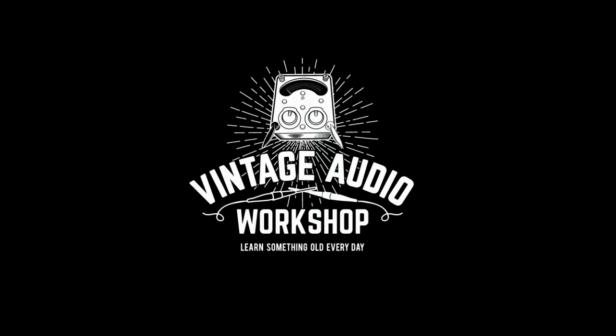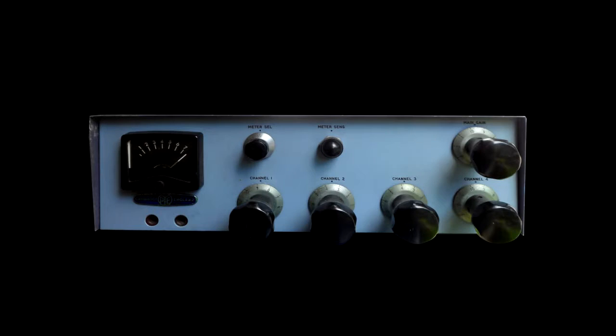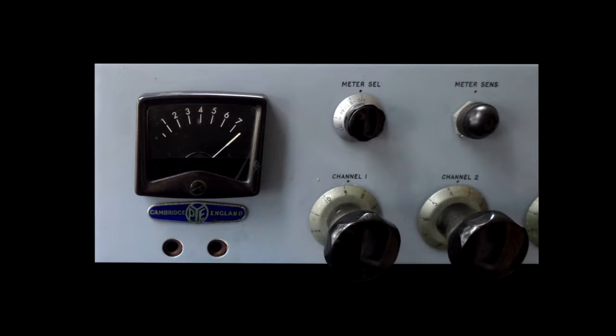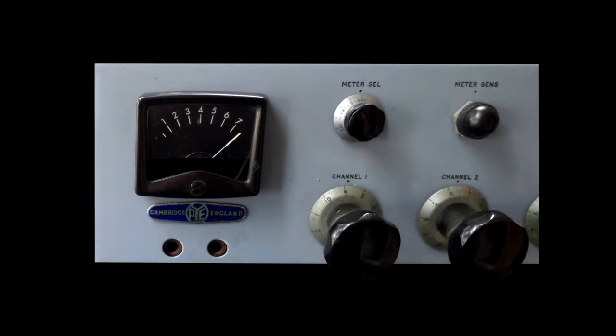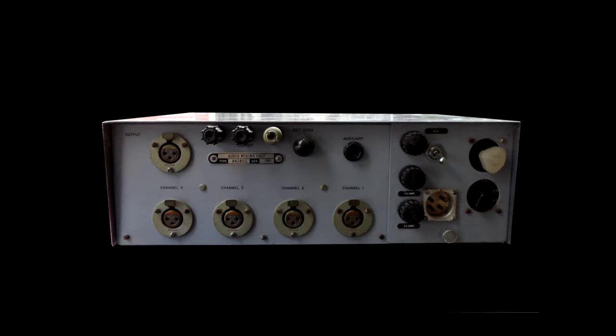Right, welcome to the Vintage Audio Workshop. Got a nice little unit here to look at—it's a germanium transistor microphone amplifier and mixing circuit by Pi. This one was built around 1964 and used in a great many recording studios of the time.